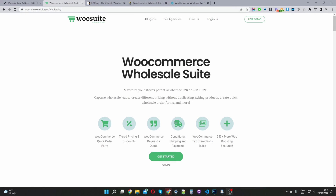In this video, we'll look at the best WooCommerce wholesale plugins available on the market right now. So without further ado, let's get straight into it. First on our list is WooSuite's wholesale plugin. With this plugin, you get numerous options such as a quick order form, tiered pricing and dynamic pricing rules, request a quote, conditional shipping and payments, tax exemption, and so much more. Let's jump into the backend and see exactly what you get.